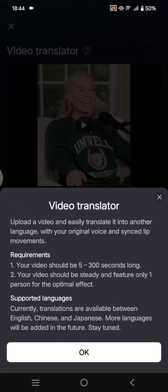It's like dubbing it into another language, but there are some requirements. First, your video should be 5 to 300 seconds long and should be steady and feature only one person for the optimal effect.